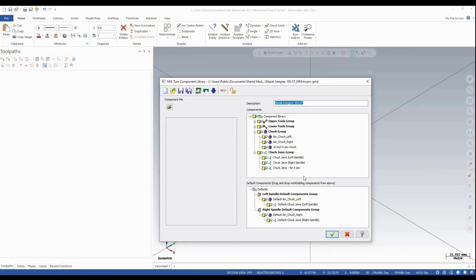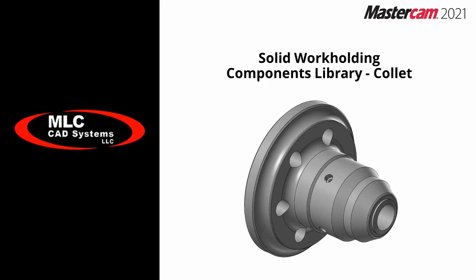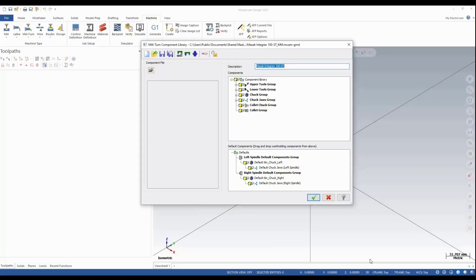Then I can green check. Now we want to add a collet chuck the same way we added our 10-inch chuck. So we've got our collet and our chuck, so now we're going to start by adding our collet chuck.